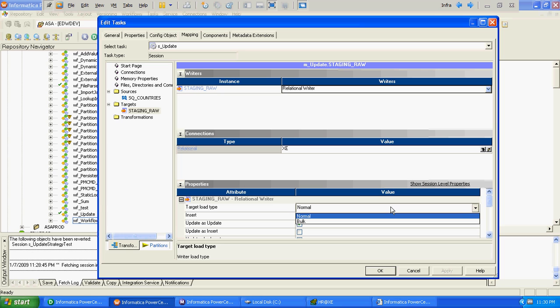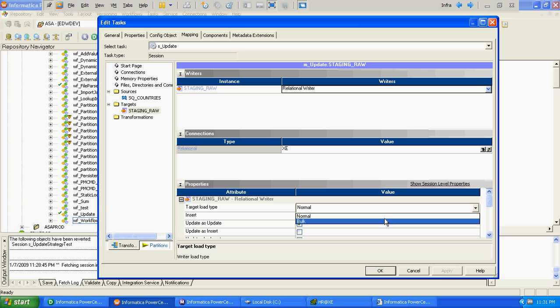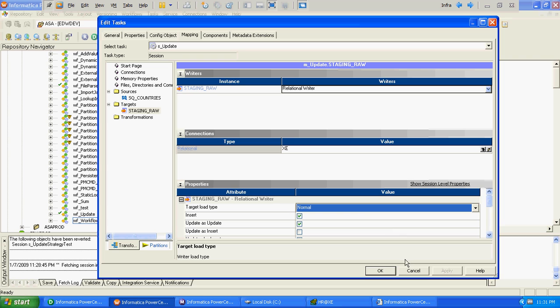One important note: when we are updating any record and using Update Strategy in a mapping, your target load type has to be normal. Since we are not using any Update Strategy, we can select bulk load or normal load. We'll select normal load for now.